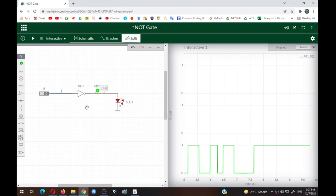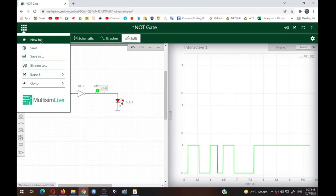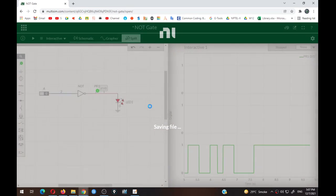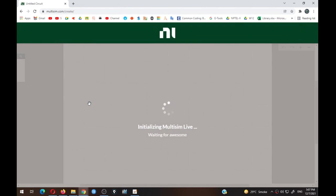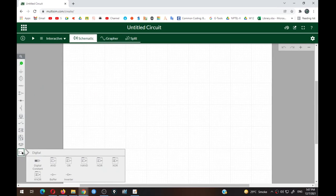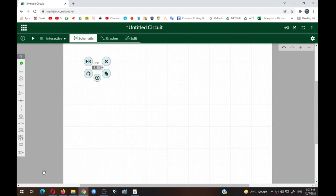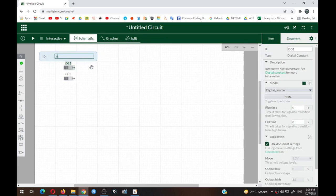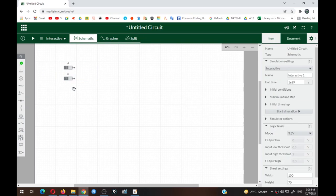Now for the two-input gates — all gates except the NOT gate have minimum two inputs. I will use all the two-input gates simultaneously with common inputs A and B and check the outputs at the same time. Open a new file and save the previous one. In the blank file, go to the last option and take two digital constants, renaming them input A and input B. By default their values are one.